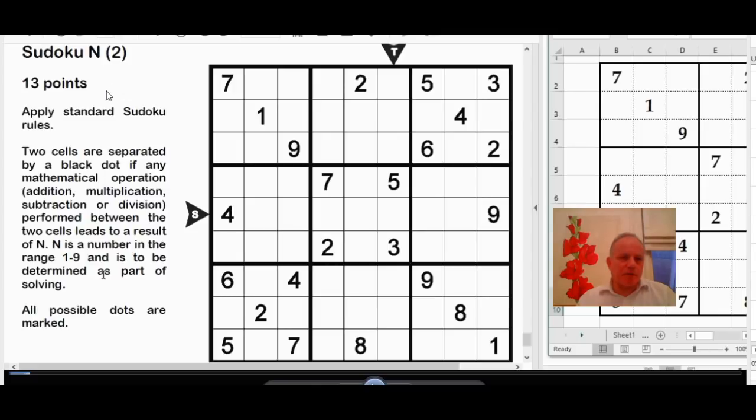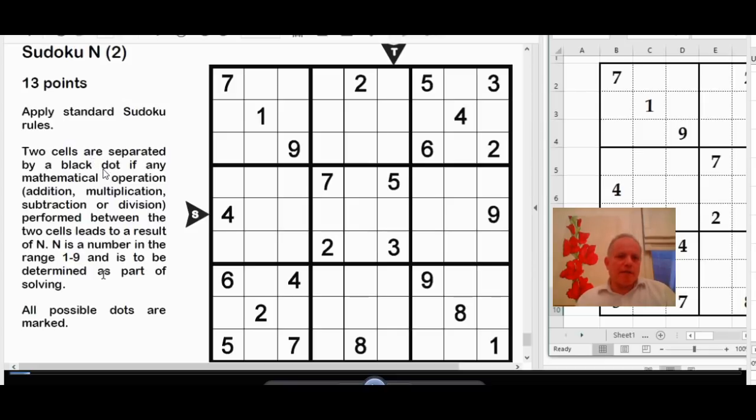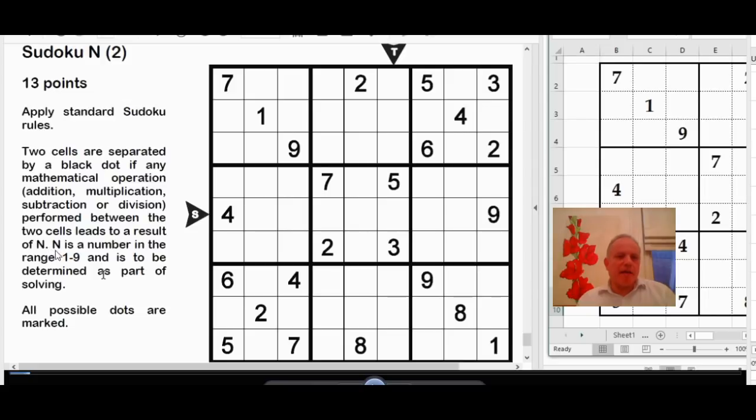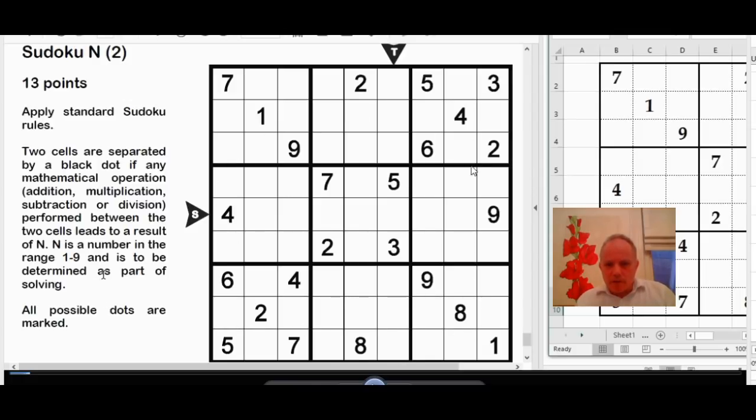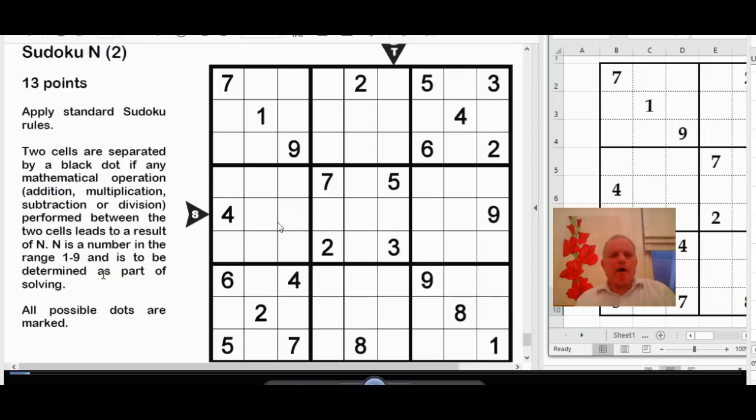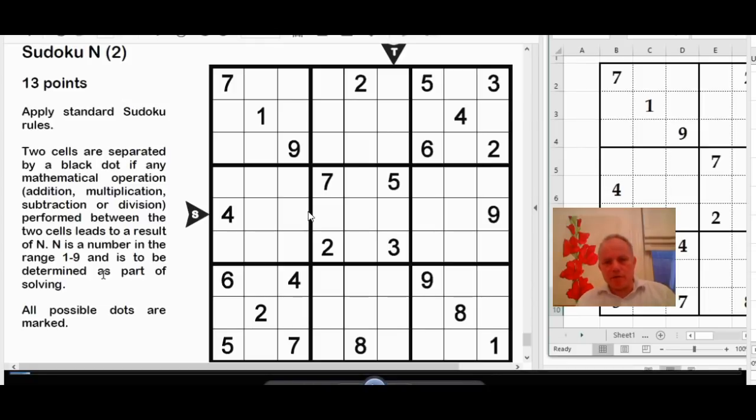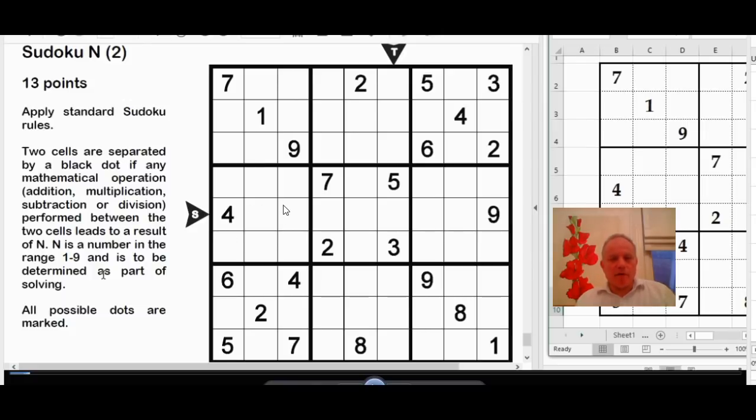So the first thing is obviously to read the rules. Apply standard Sudoku rules, we know what those are. Then two cells are separated by a black dot if any mathematical operation - addition, multiplication, subtraction, or division - performed between the two cells leads to a result of n. n is a number in the range 1 to 9 and is to be determined as part of solving. All possible dots are marked. Well the first thing to notice is there are no black dots. So the important rule is all possible dots are marked and there are no dots. Therefore for whatever the number n is, there are no two cells next to each other that allow one of these mathematical operations to give that number.